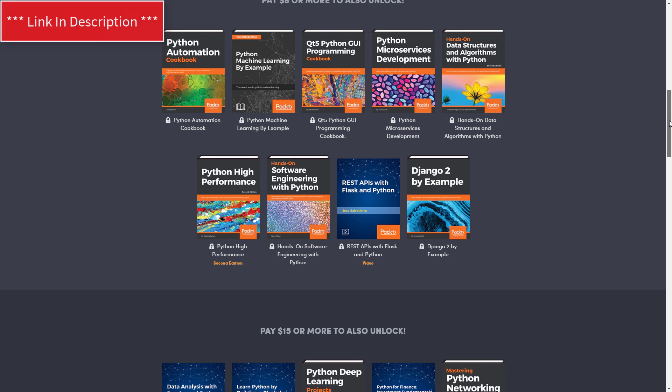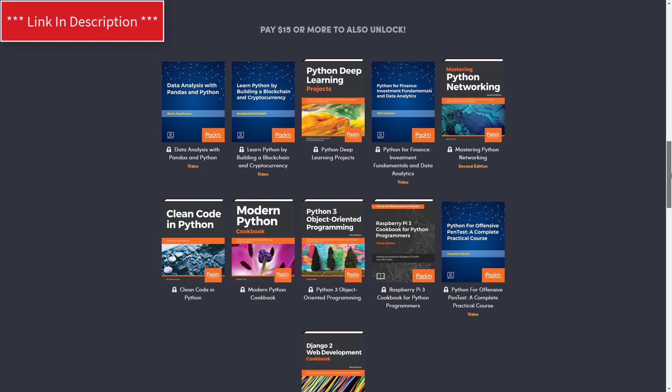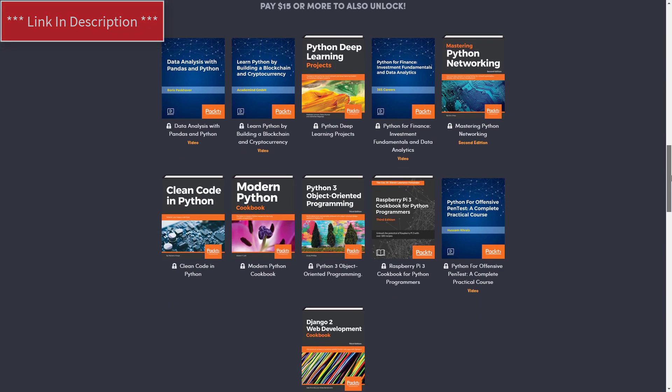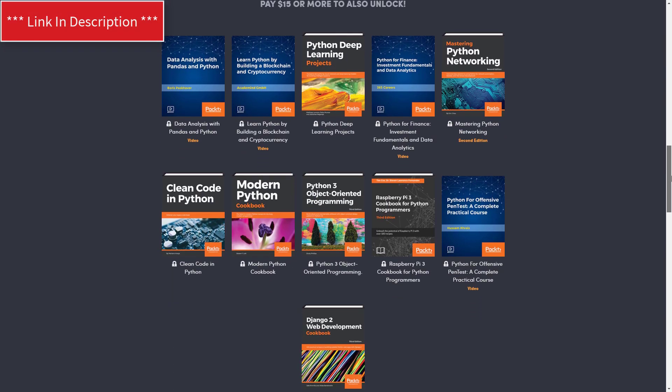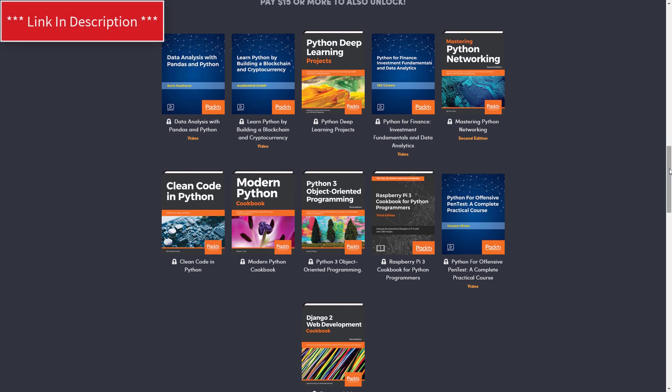And continuing on, we have another great batch of books. For only $15, you'll get an additional four video courses and an additional seven books. We got Data Analysis with Pandas and Python.